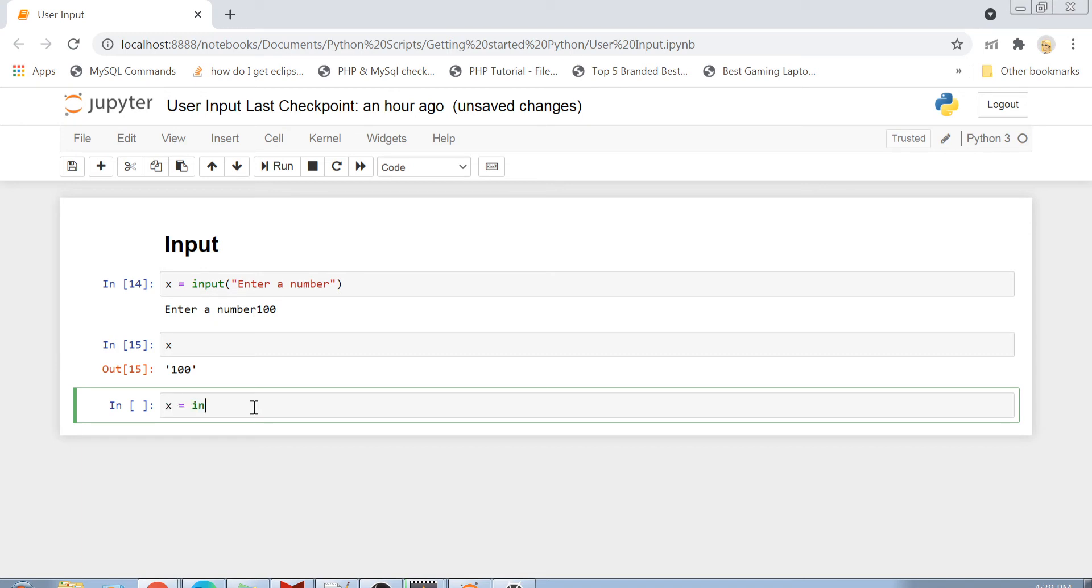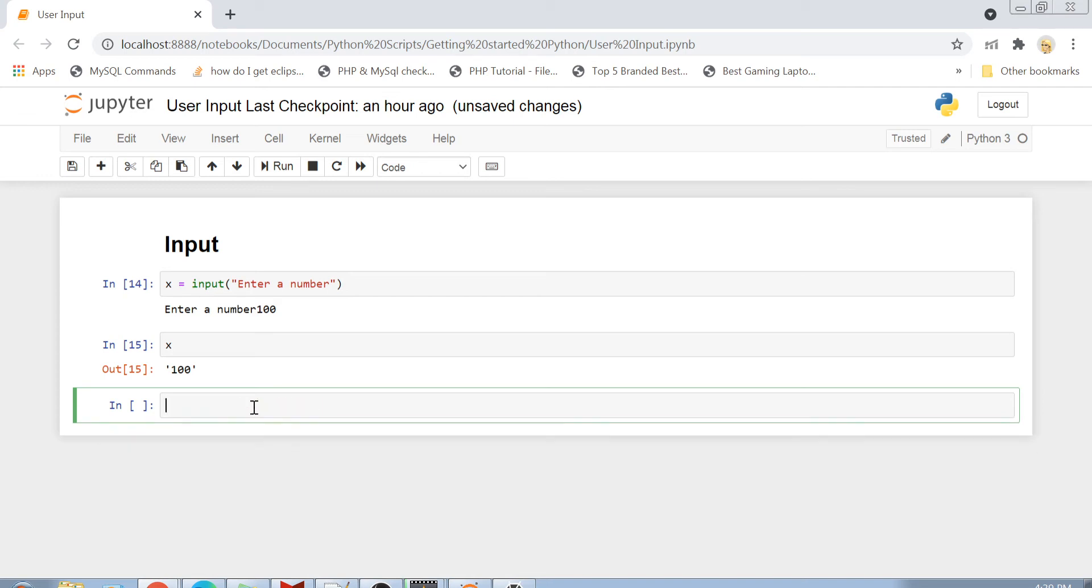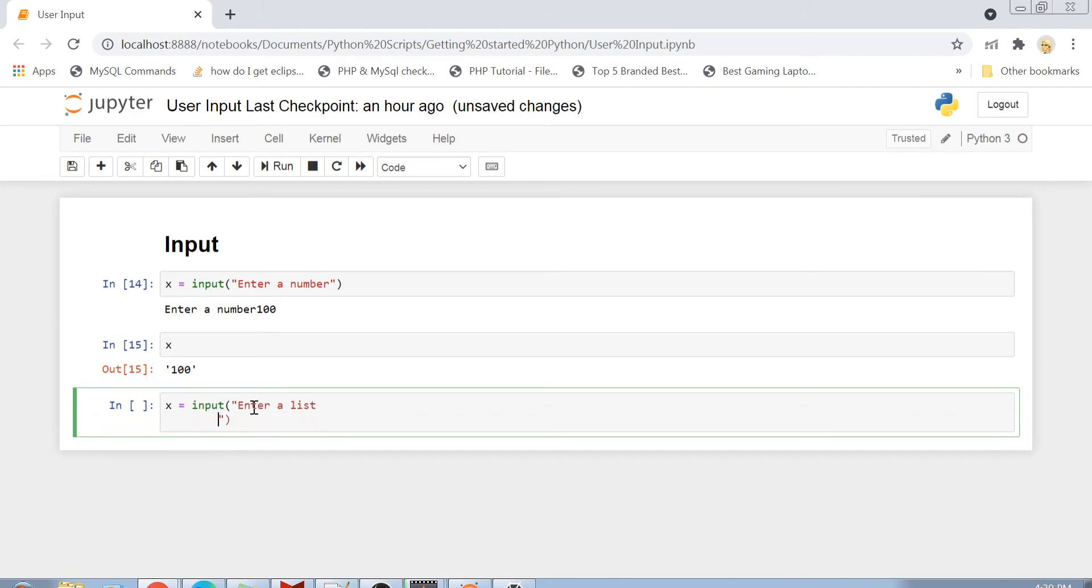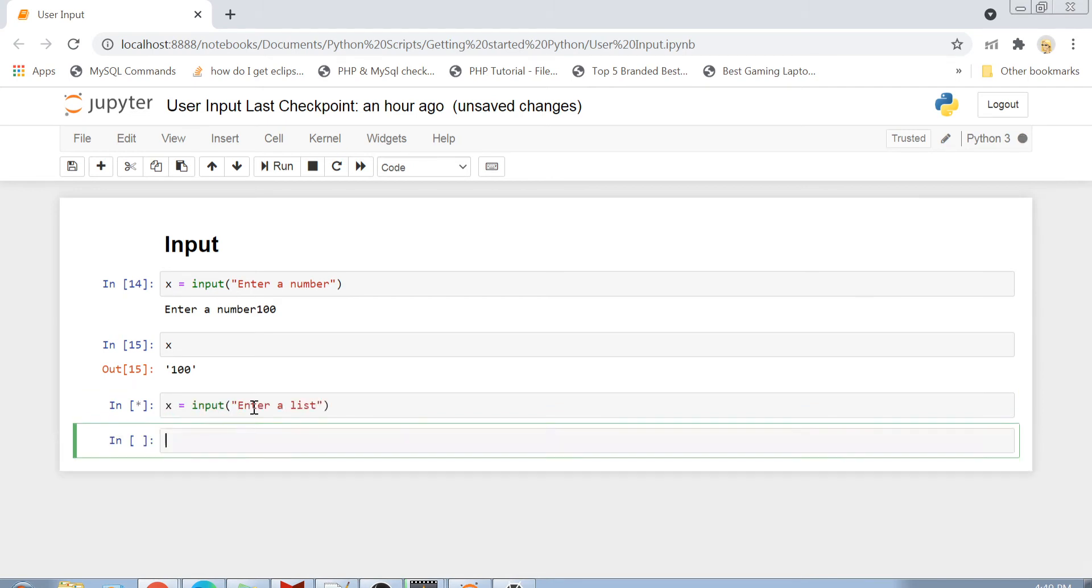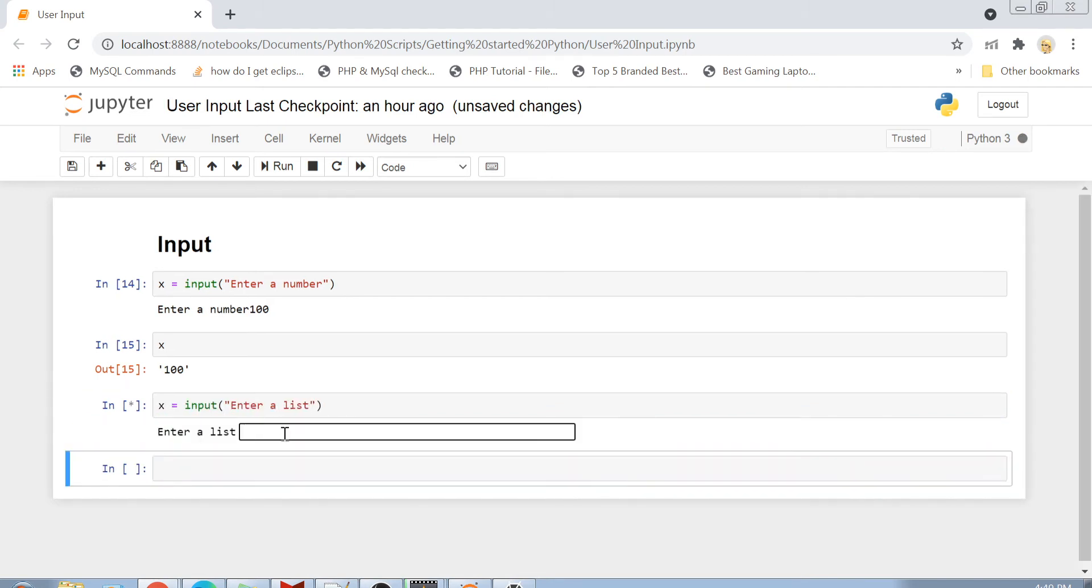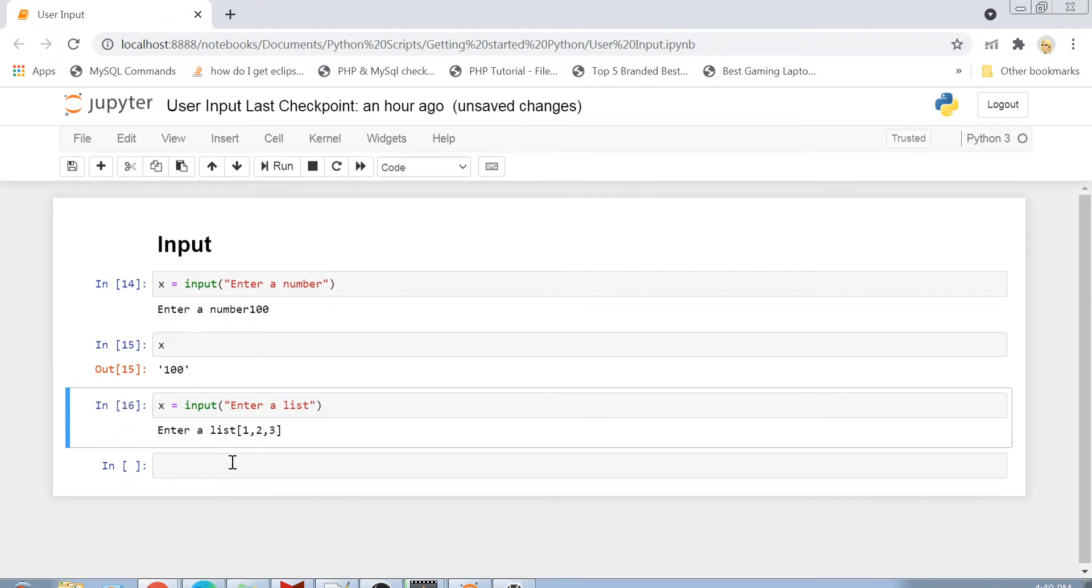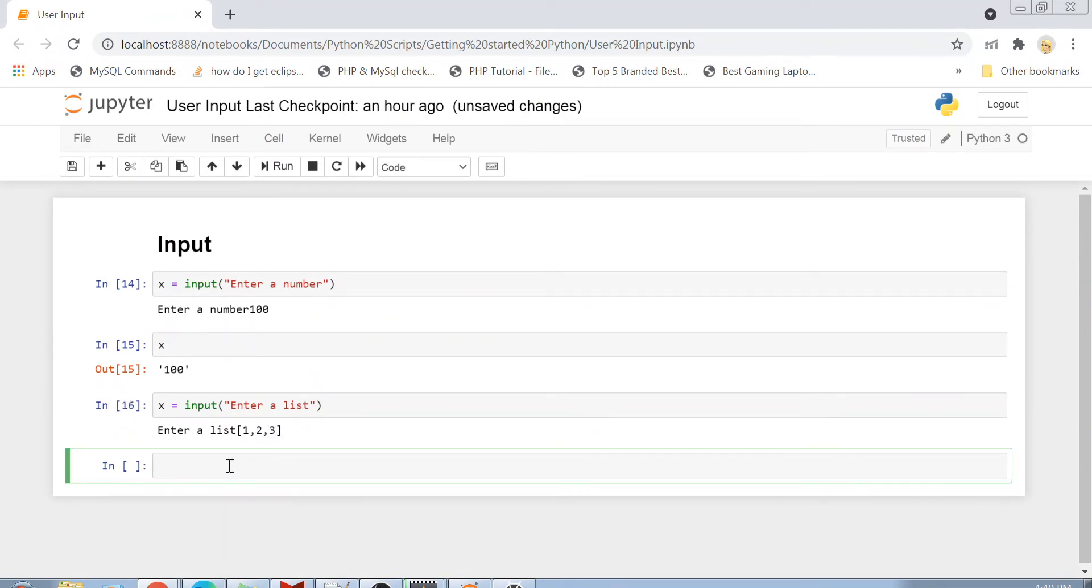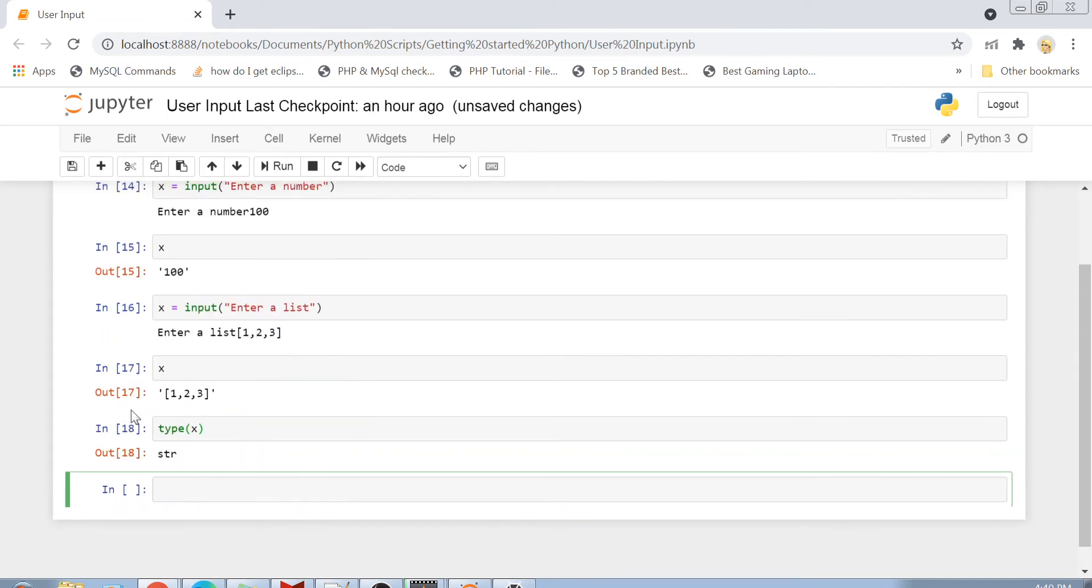So for example, if I just show you, x equals to input, and I write here enter a list. And now here I enter a list 1, 2, 3 and enter. Now if I print this x, you will see that it is printed as a string.